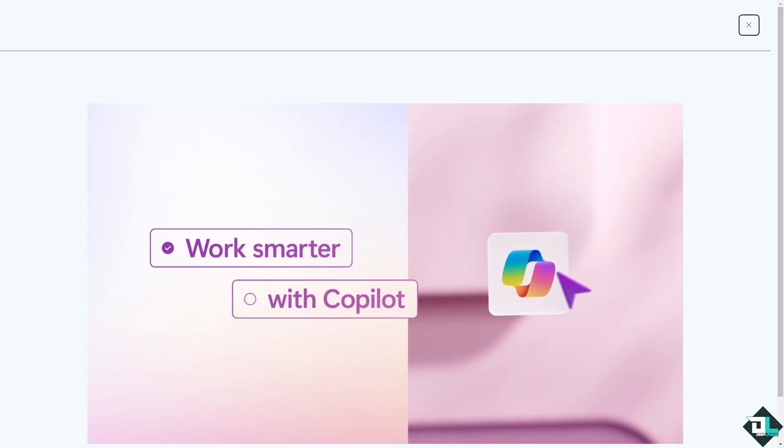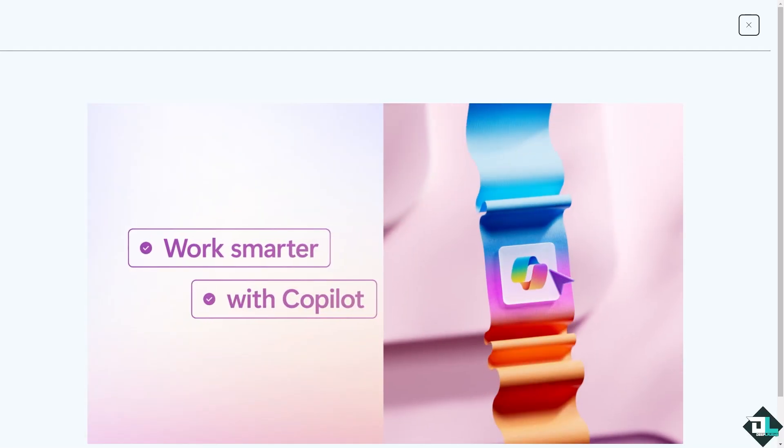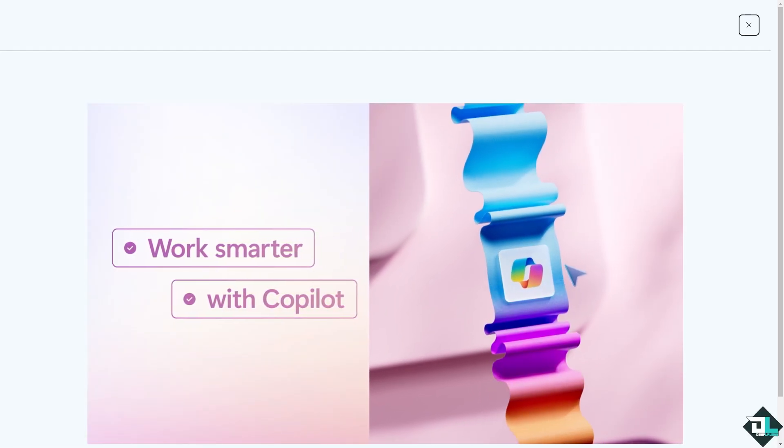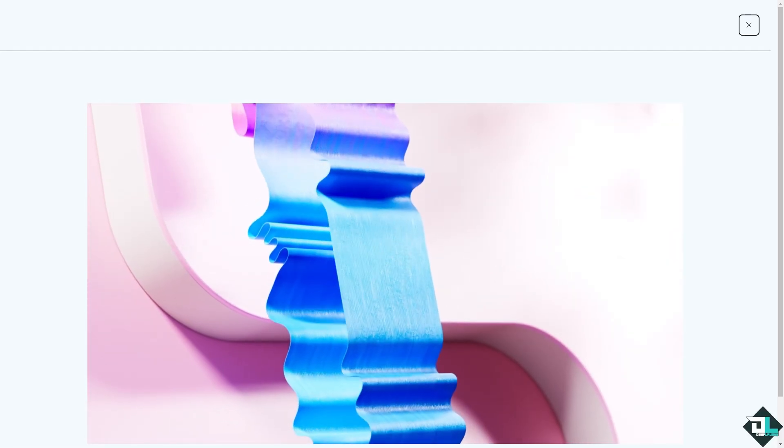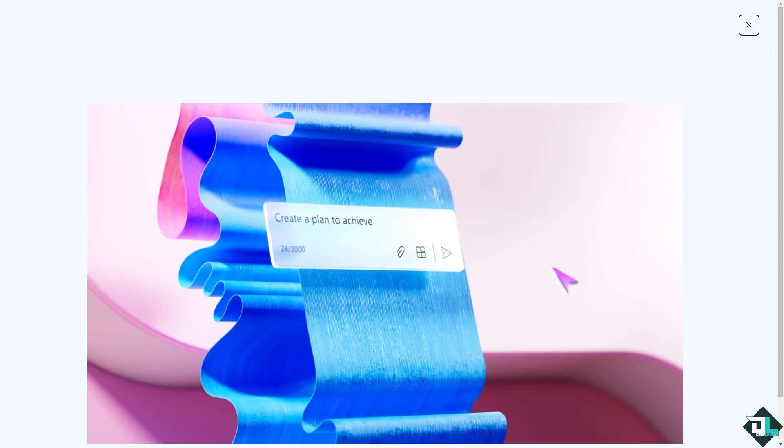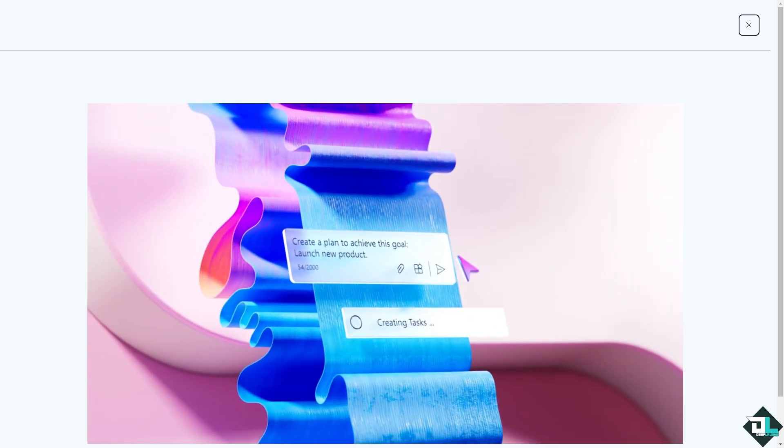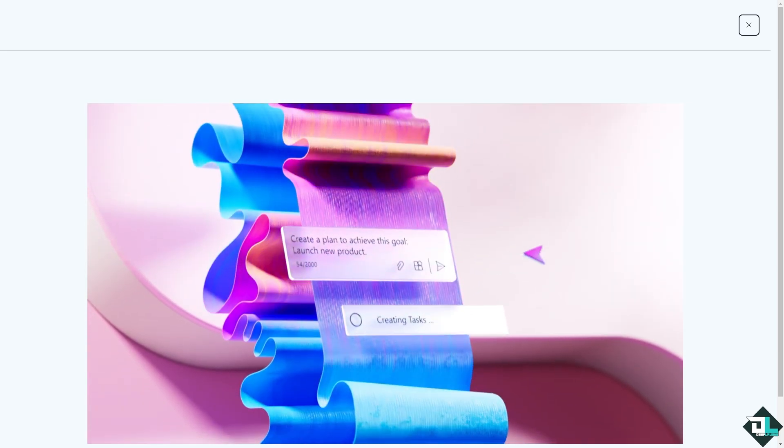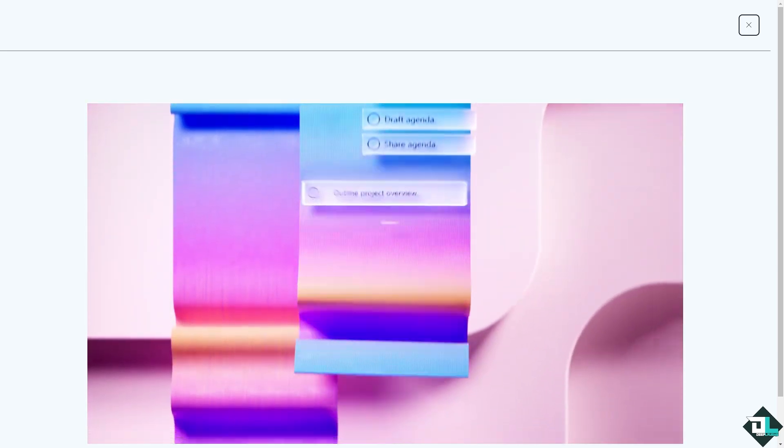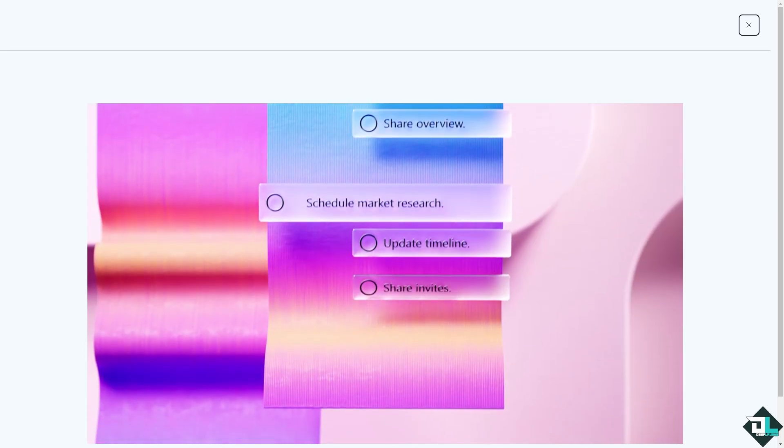Hey everybody and welcome back to our channel. In today's video, we are going to show you how to link Microsoft Planner with Outlook. Let's begin.